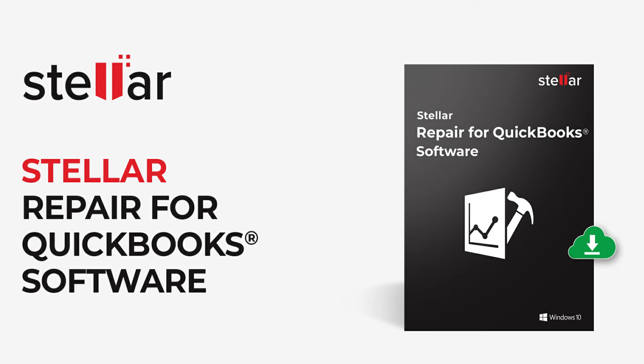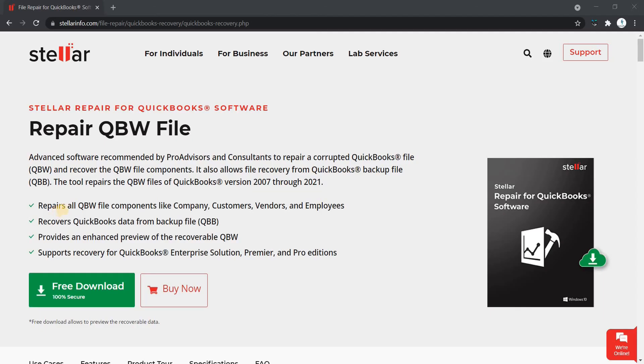Stellar Repair for QuickBooks software helps you to repair damaged or corrupted QuickBooks data file. It recovers all information and transaction of company, customers, vendors and employees.